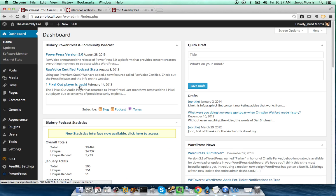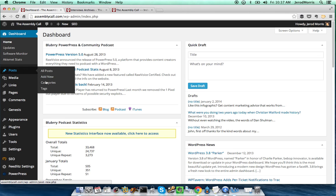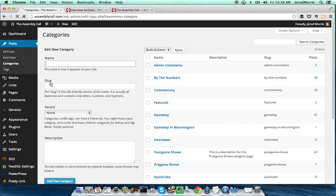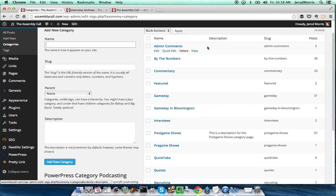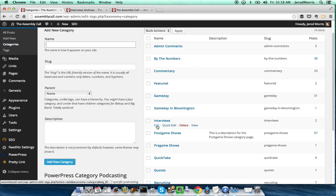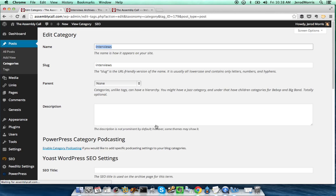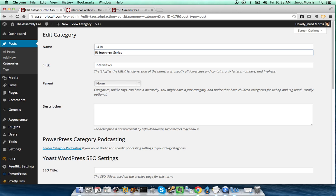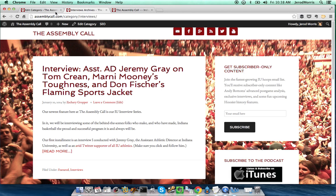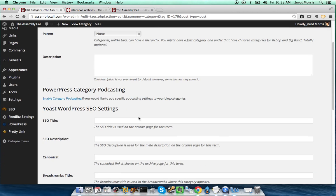Let's go to the dashboard. The first thing we want to do is go to Posts, then Categories, and this is going to list out all of the different categories that you have. We are working with the interviews category, so I'm going to click Edit, and this is going to bring up a whole bunch of different options. I actually want the name of the series to be IU Interview Series — that's how we refer to it on the site. We'll keep the slug as interviews, which is what would actually change the part of the URL.